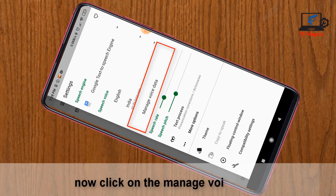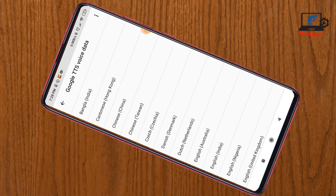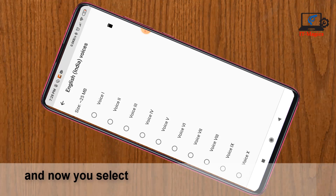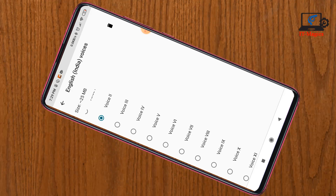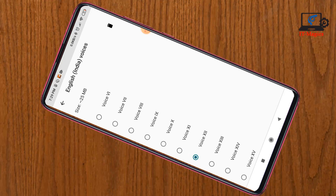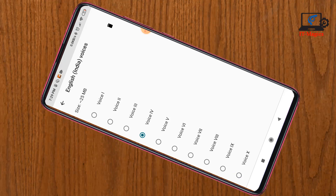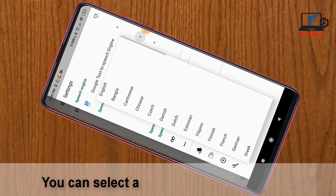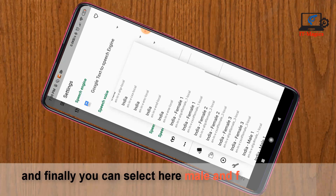Now click on Manage Voice Data. Select any country from the list. Then select any voice from the list — you can check and listen to the voice. For example: 'This is an example of speech synthesis in English.' You can select any country from the list and finally select your male or female voice.